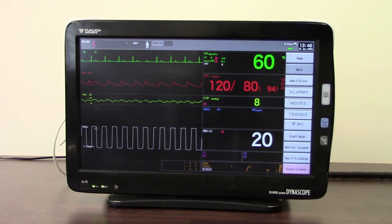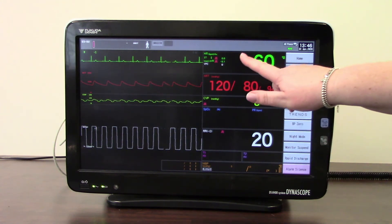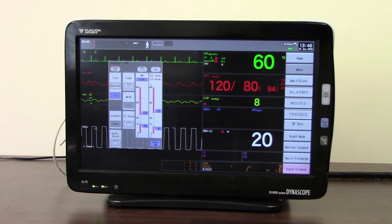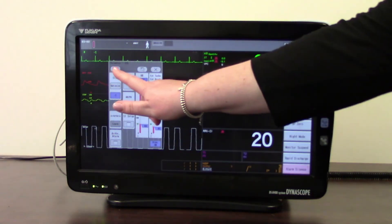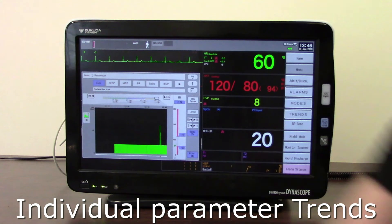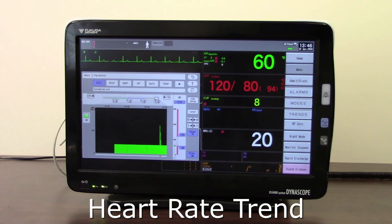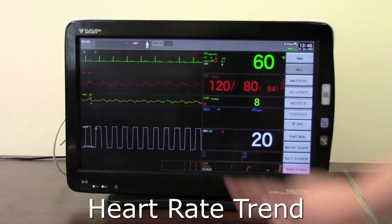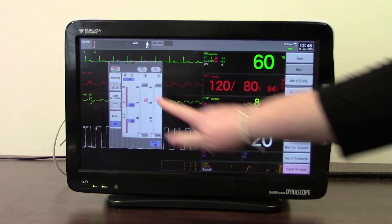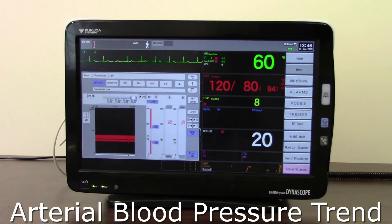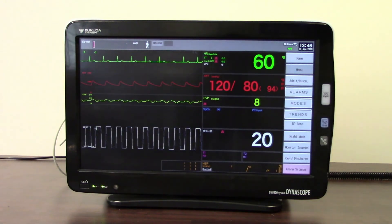You can also access individual parameter trends directly. Touching the heart rate parameter brings up the heart rate menu, and in the top left-hand corner there is a small trend button that shows the graph trend for ECG. Similarly, touching the arterial parameter and then the trend button will show the arterial graph trend — another way to view individual trend data.